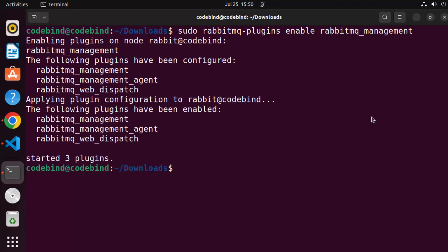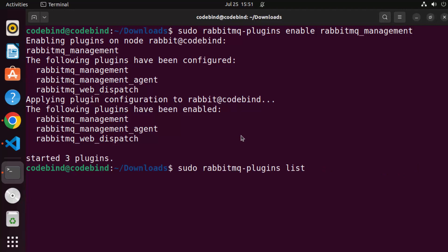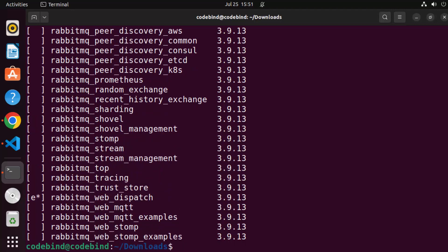After running the enable command, you'll see that rabbitmq_management, rabbitmq_management_agent, and rabbitmq_web_dispatch have been configured. Running the plugin list again, you'll notice that enabled plugins have an 'E' in front of them in square brackets, while disabled plugins have nothing there.